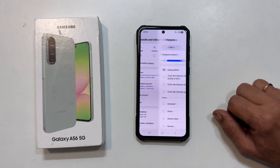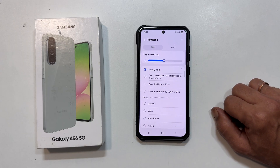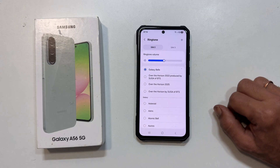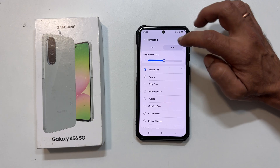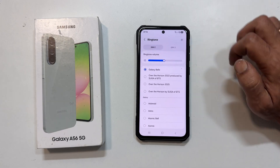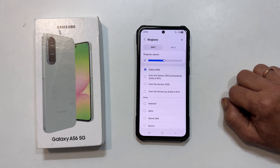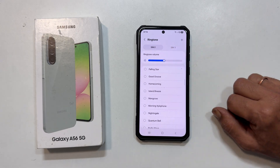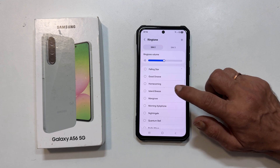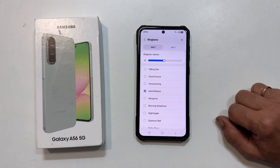If you have dual SIMs, choose the SIM you want to customize. You can pick from Samsung pre-installed ringtones right here.